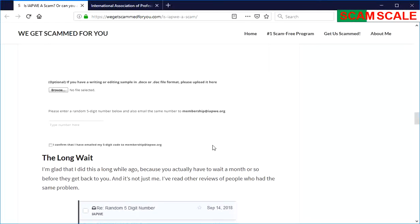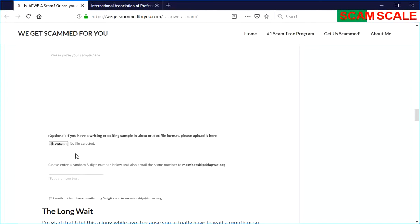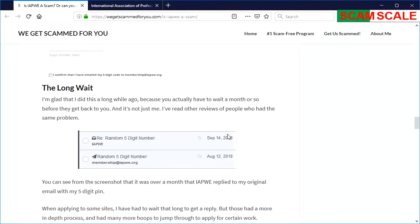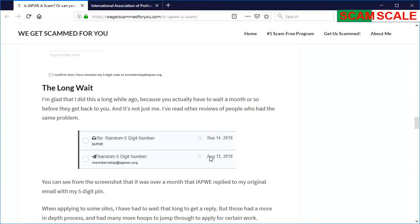They also say that if you don't get an email from them, then most likely you're not going to be a member. I emailed them way back in August 2018, and it took them about a month to reply. They replied back on September 14, 2018.